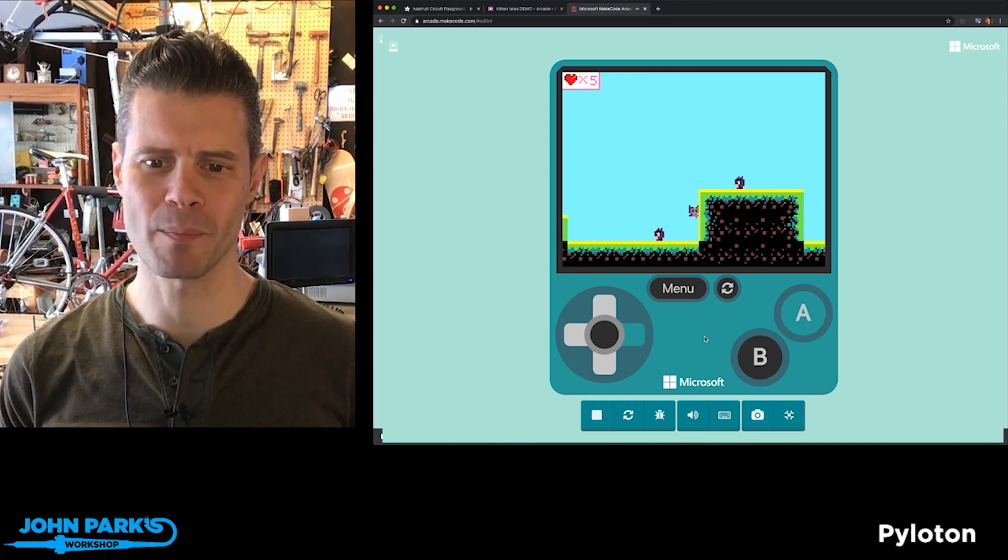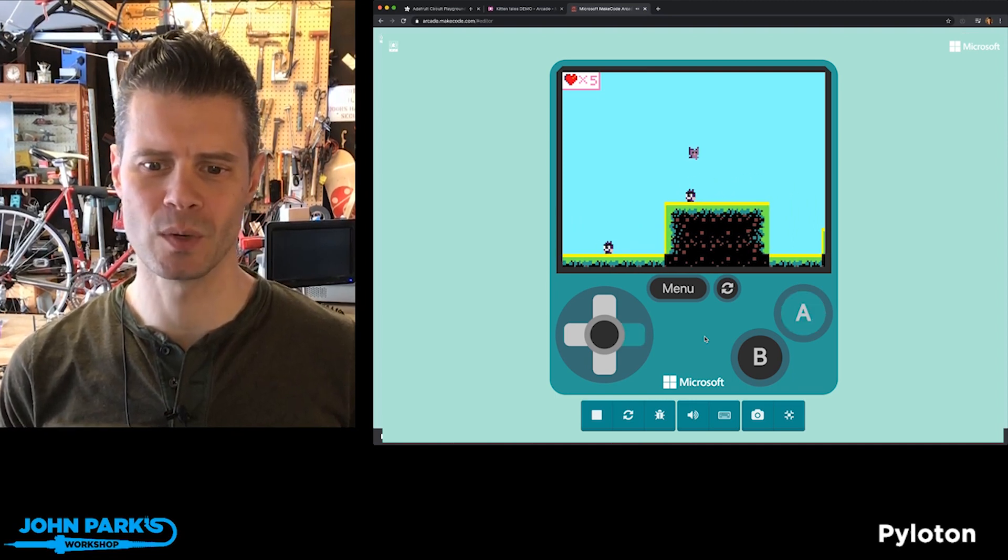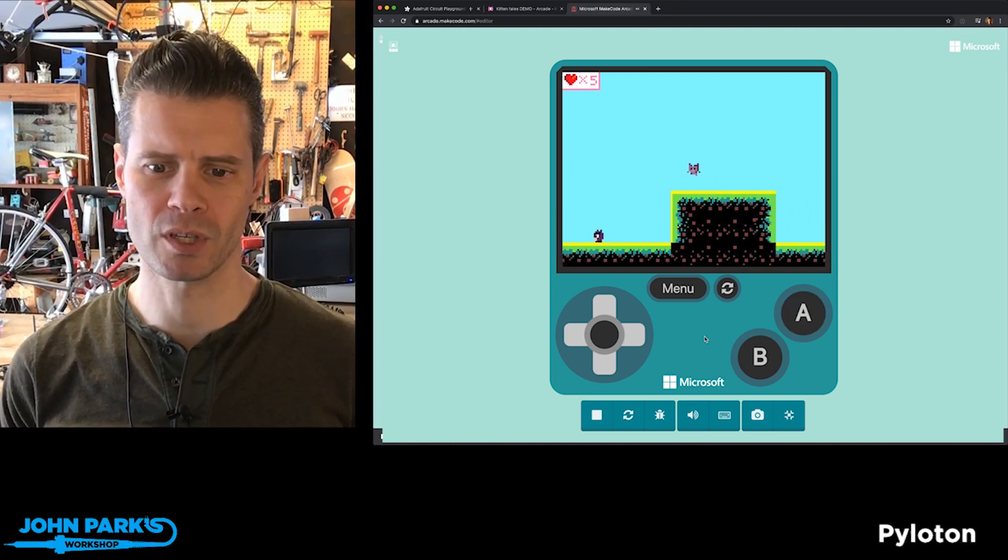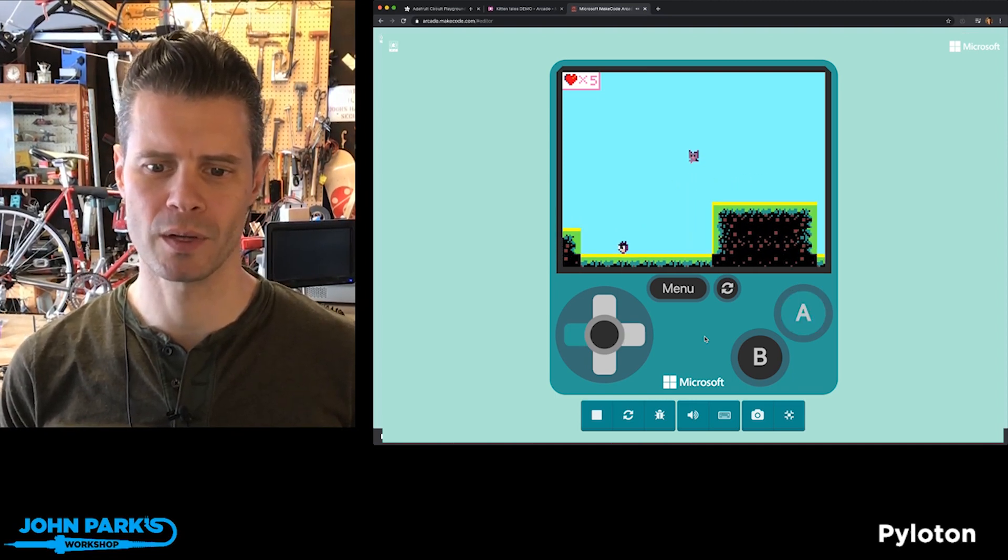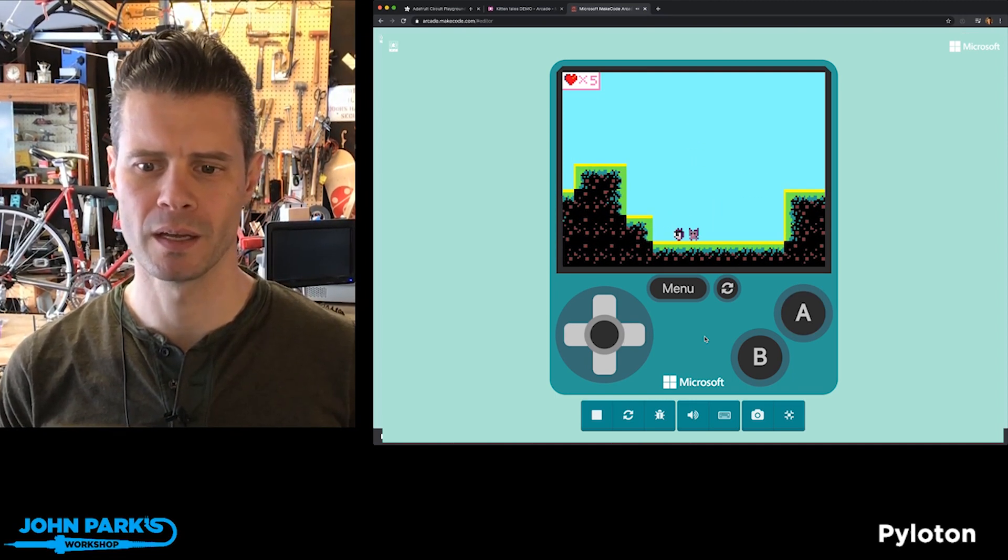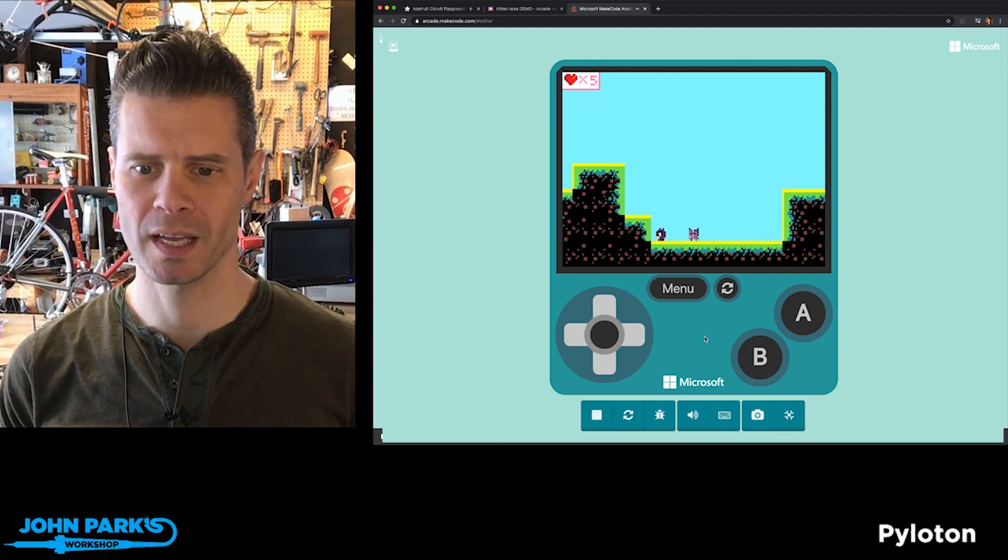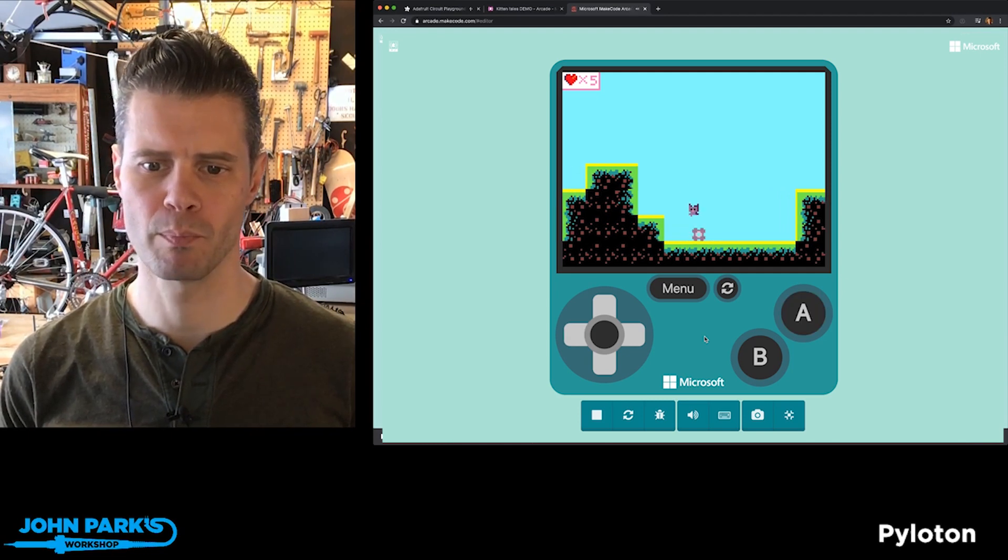So you can jump on their heads like you would expect. Look, there's a really cute exploding animation. When I hit this guy, there's going to be a little effect. Watch. Boonk!